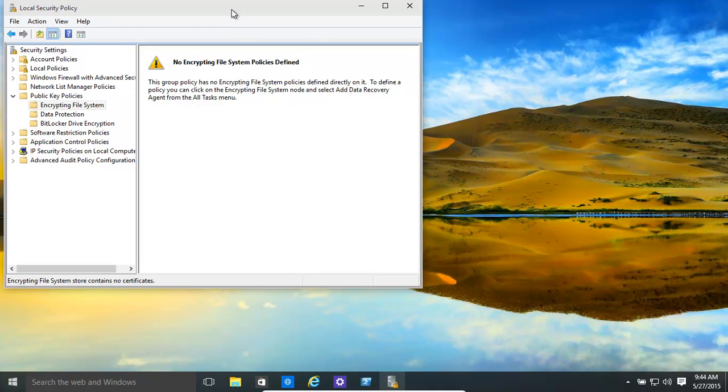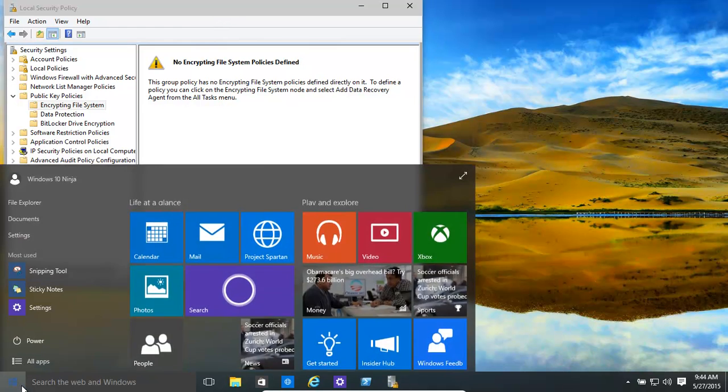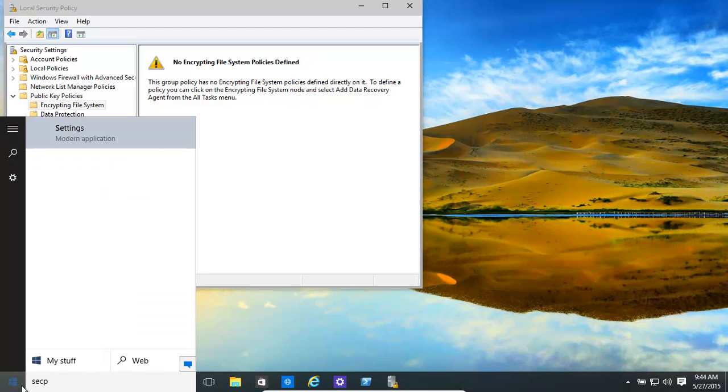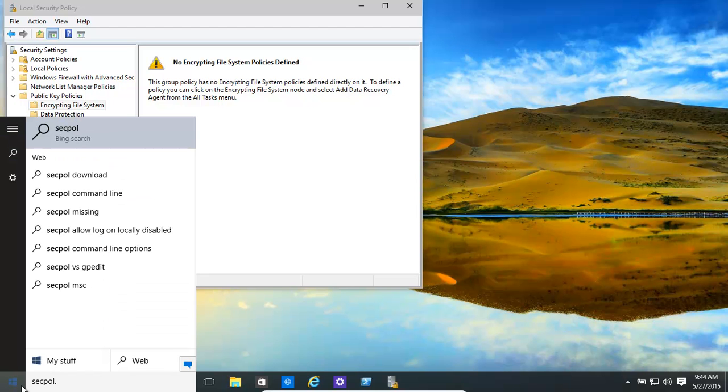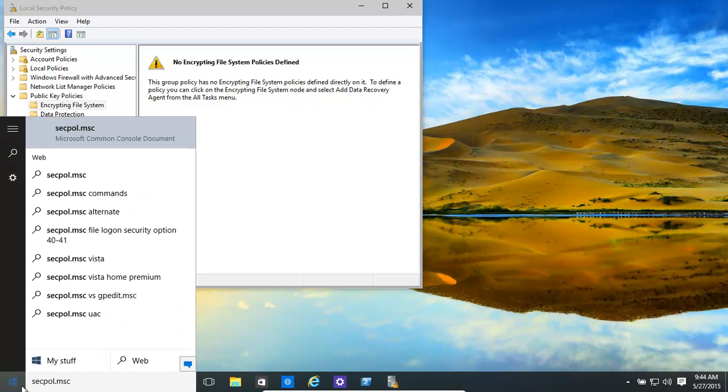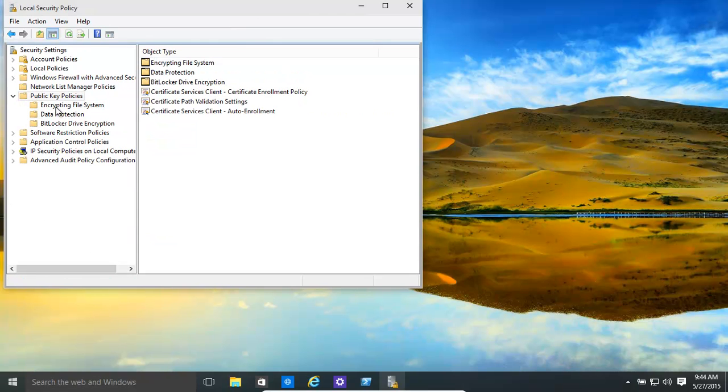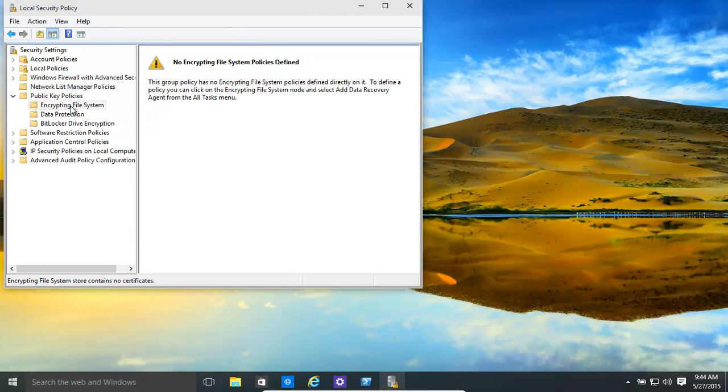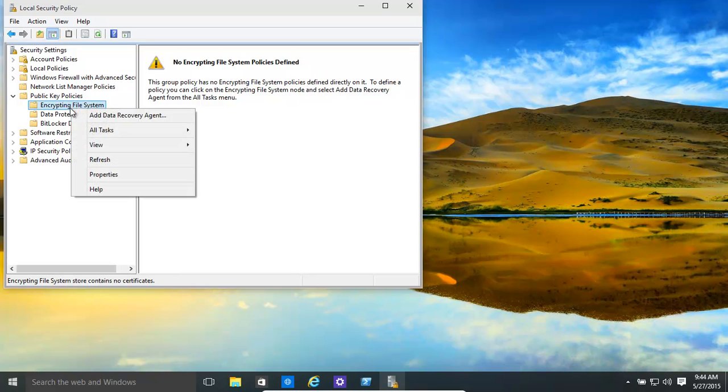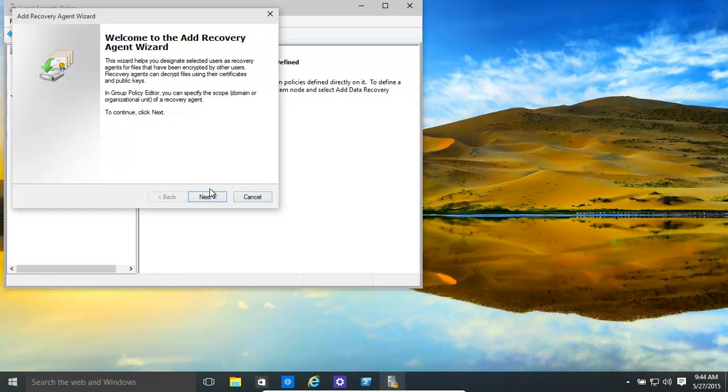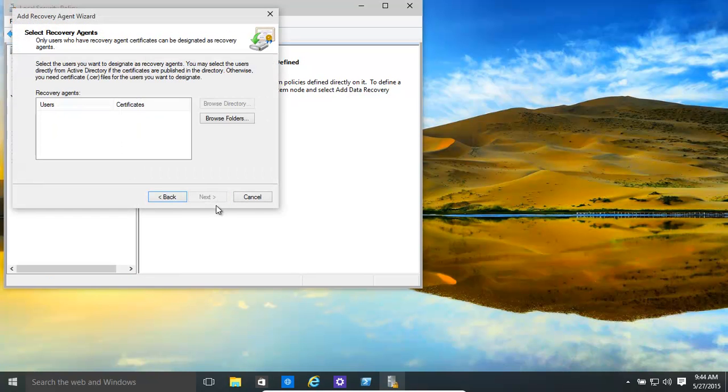Now, you need to open up your local security policy editor. By doing that you go into secpol.msc. Okay, click on that. It brings up that. Then, in public key policies, encrypting file system, right-click on it, add recovery agent.